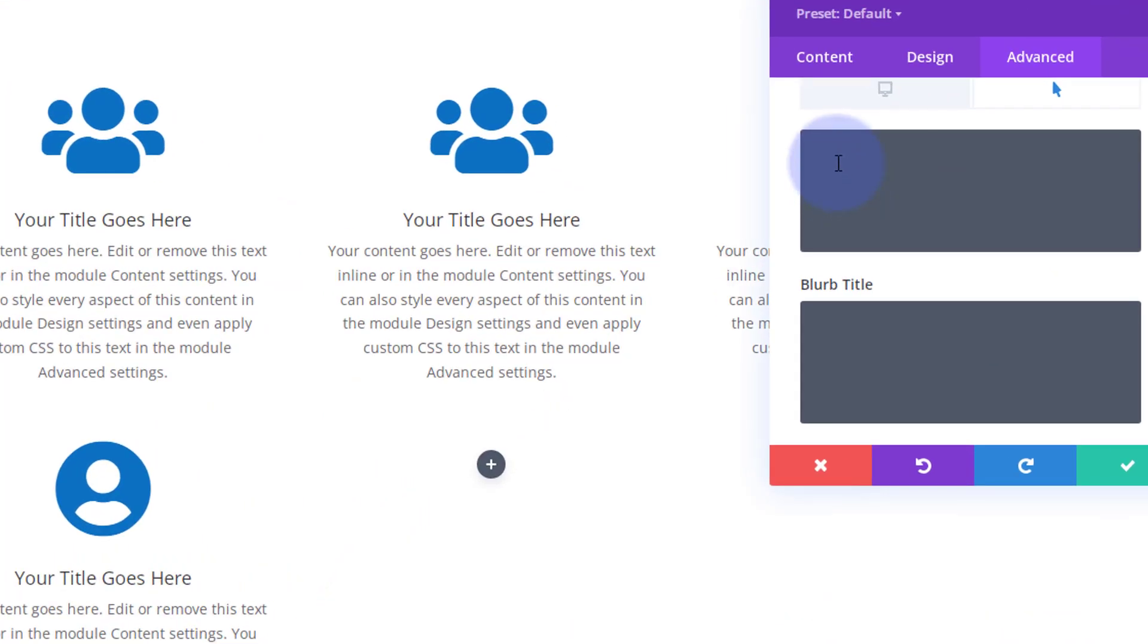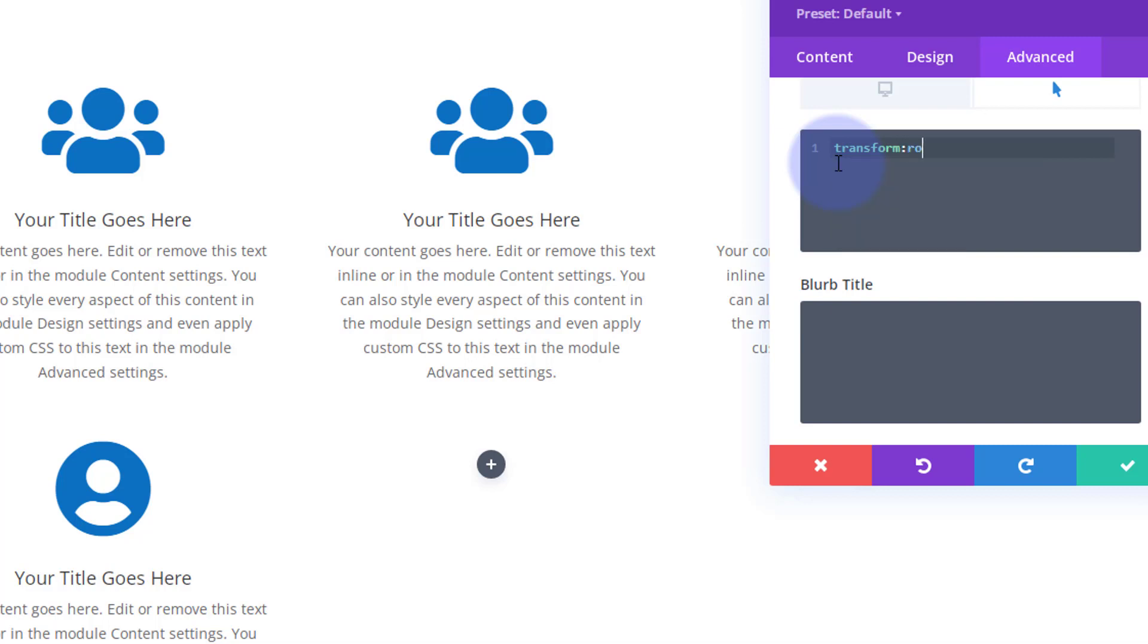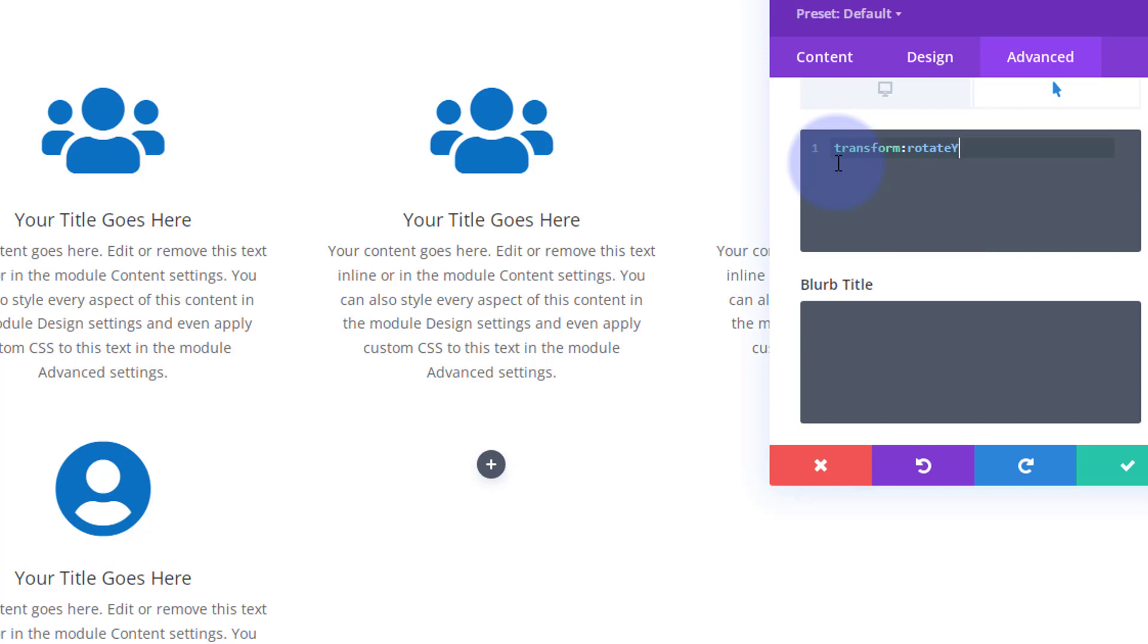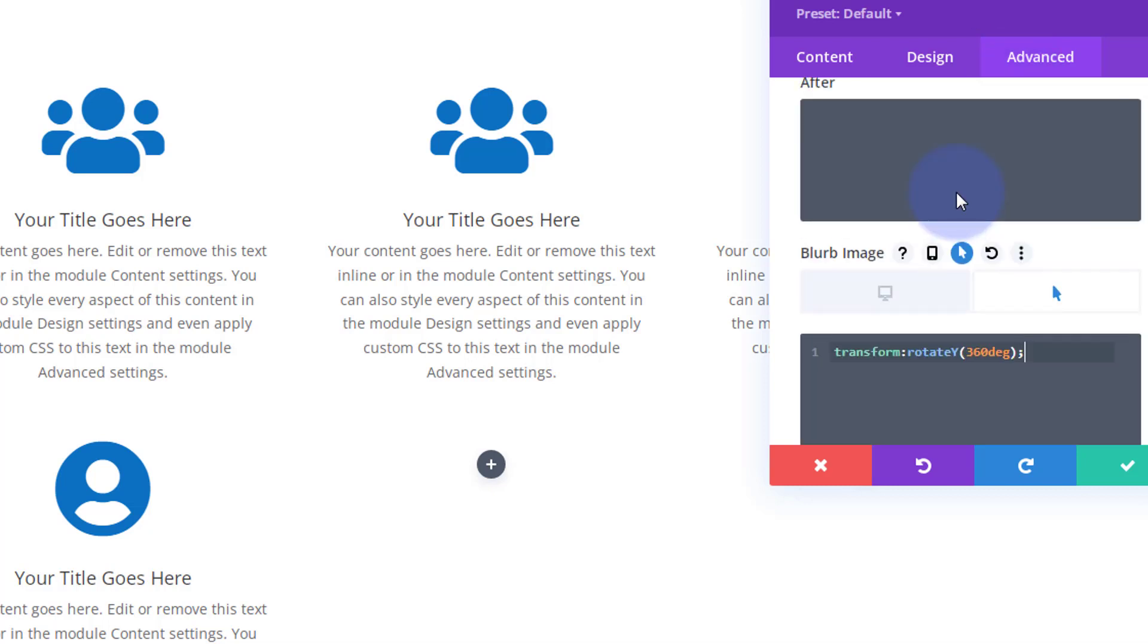For the hover state I'm going to write a little bit of code here. I'm going to say transform colon rotate. Now I want to rotate mine around the Y axis so I'm going to put a capital Y in there, no gap after the E. Then I'm going to open some round brackets, no gap after the Y and the brackets. Inside I'm going to tell it how much to rotate by. I'm going to get mine to rotate by 360 degrees. 360 deg, degrees. I'm going to pop a little semicolon on the end there.